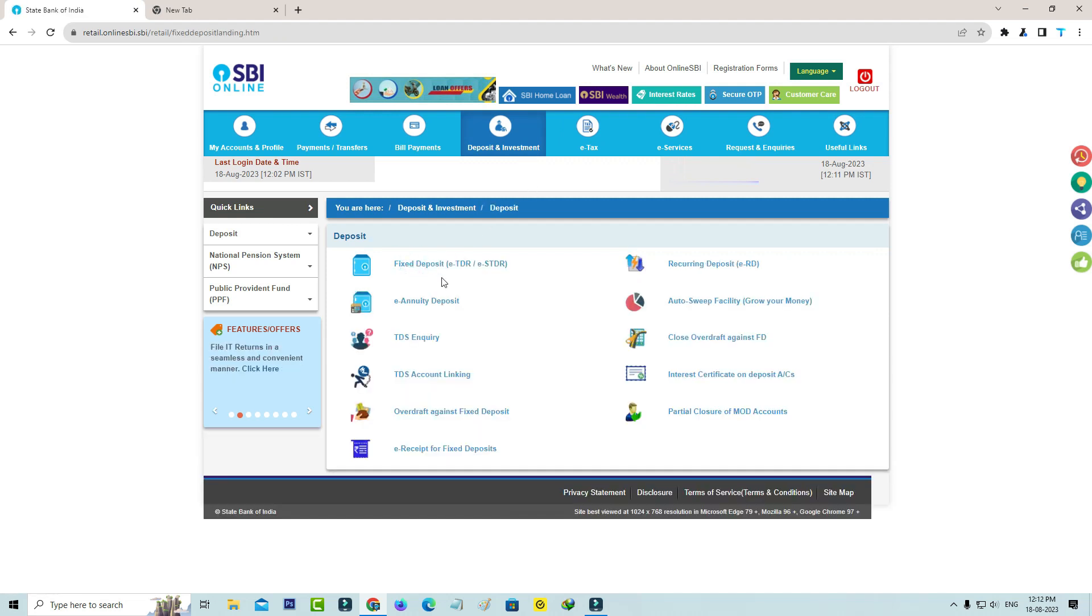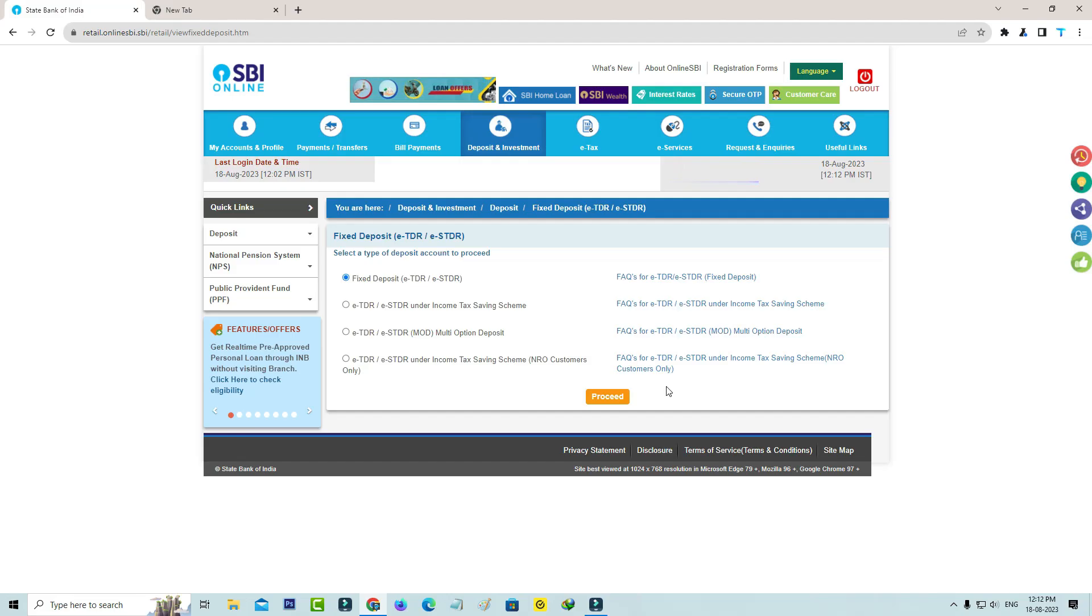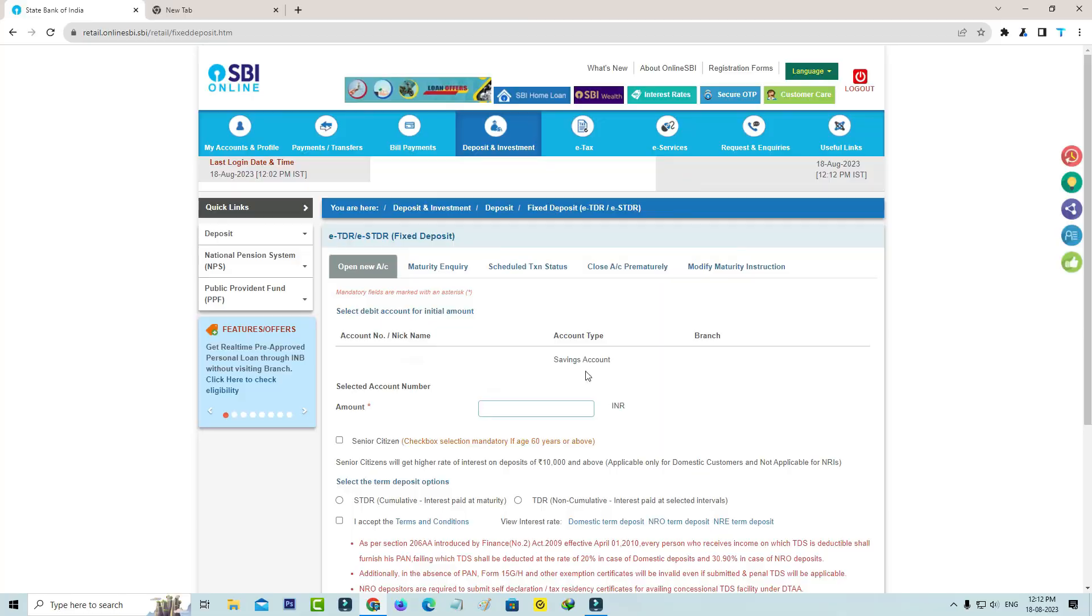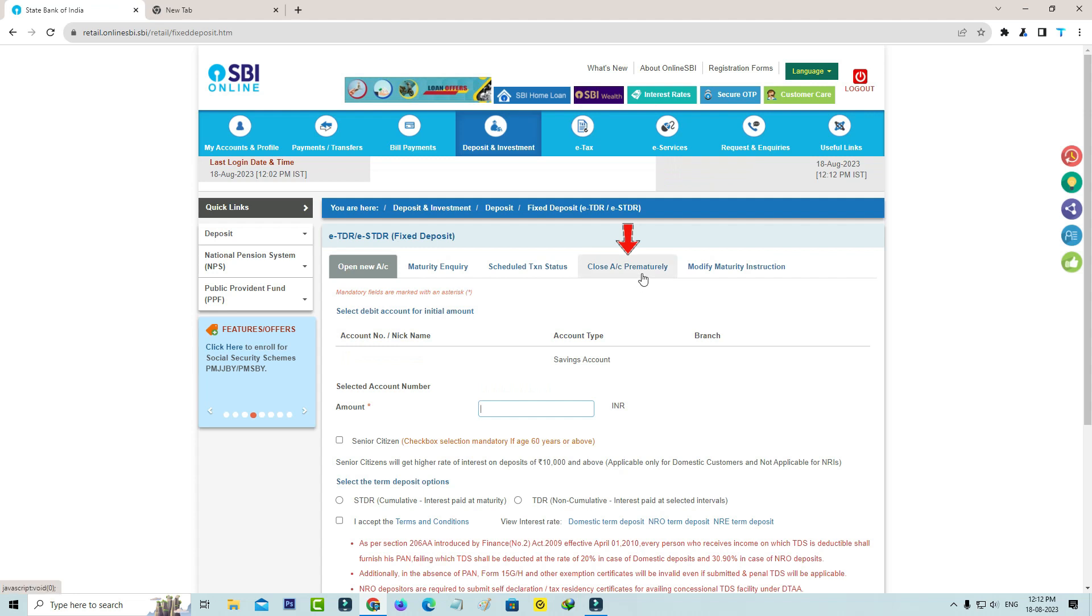Next, go to Fixed Deposit and click to proceed. It shows the new account opening process, but this time select Close Account Prematurely.